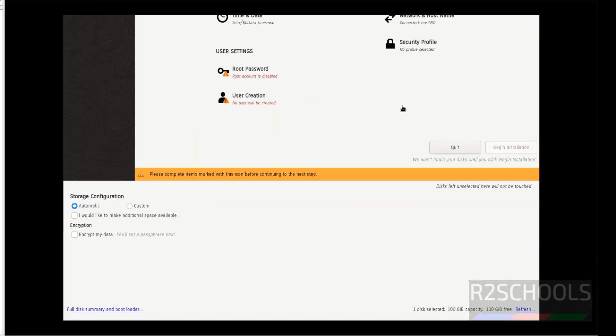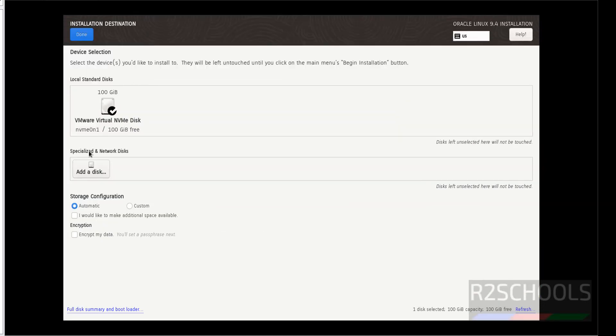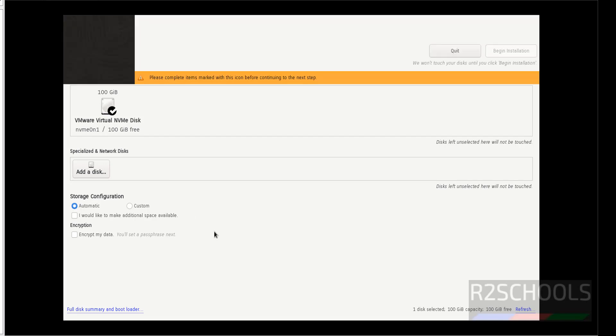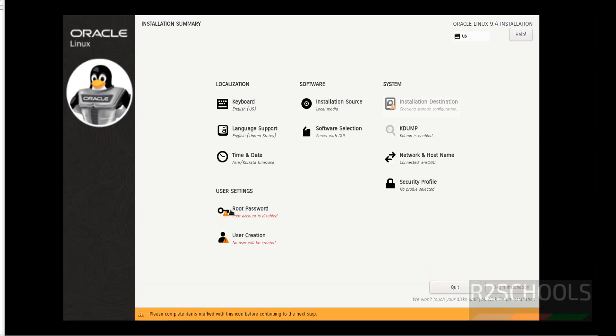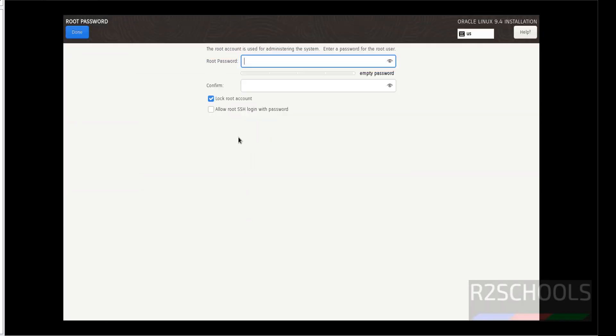Then installation destination. This is the default destination. So, I am OK with that one. Click on done. Next, we have to set the root password. Click on it. Provide the password.